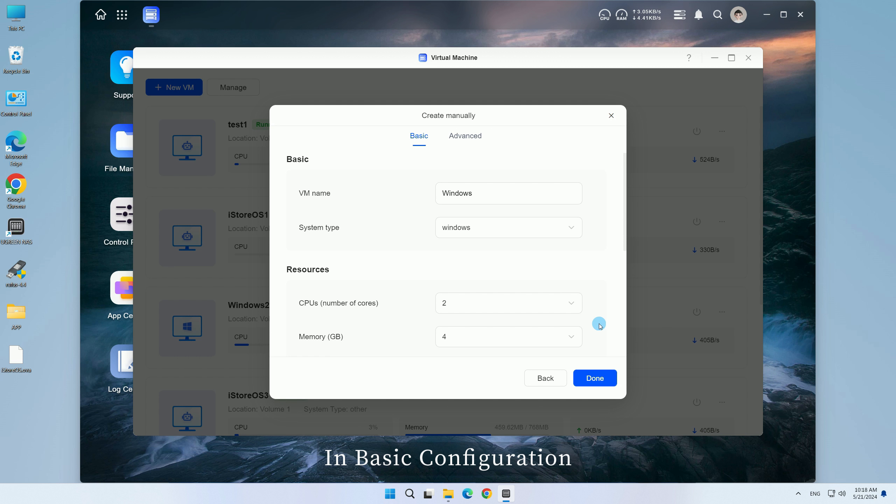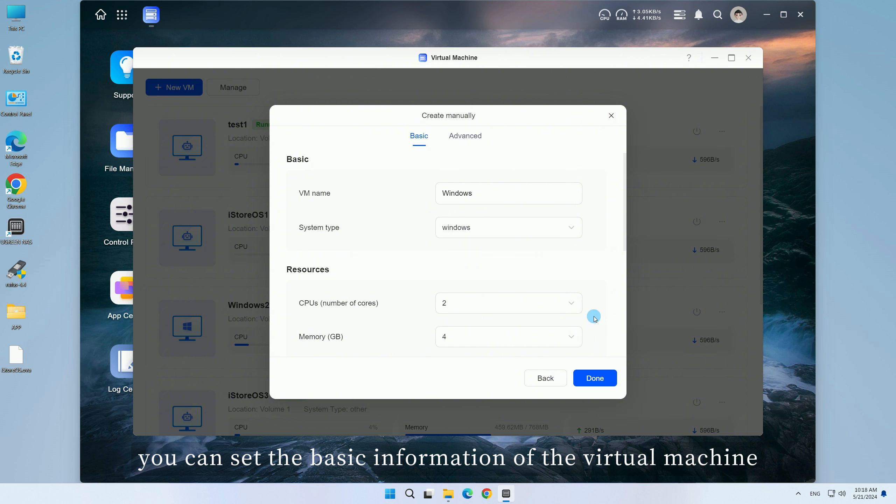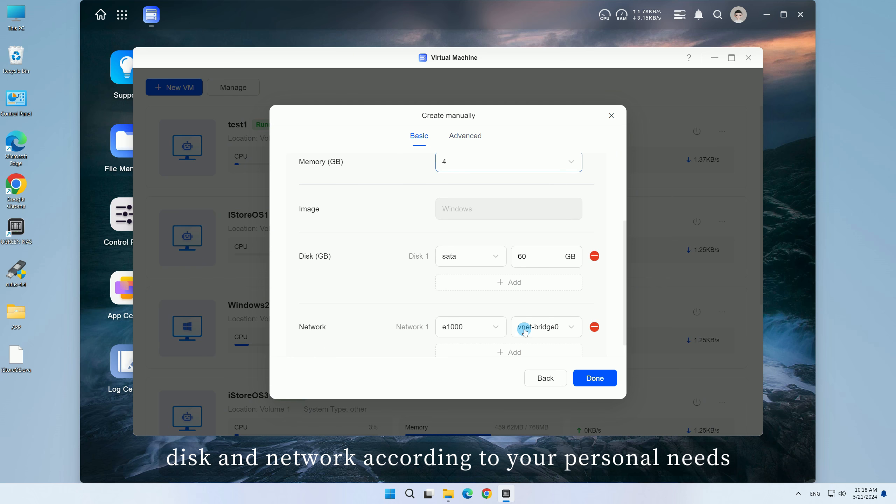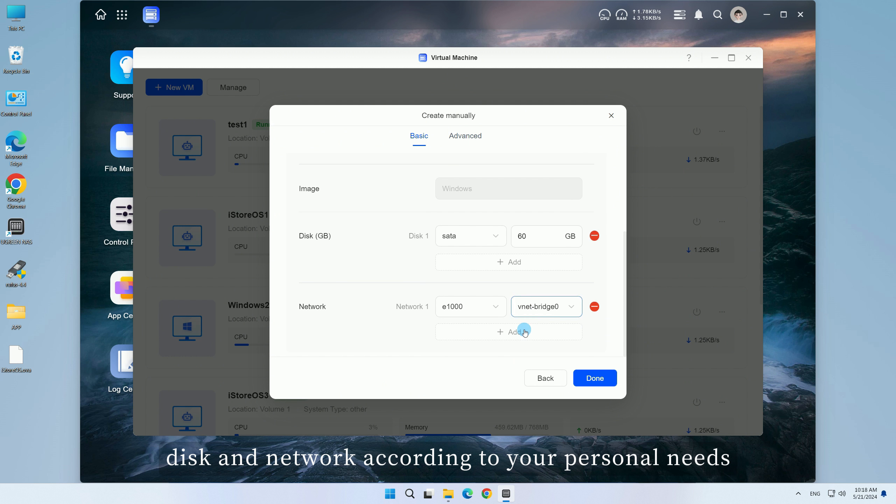In Basic Configuration, you can set the basic information of the virtual machine, memory, disk, and network according to your personal needs.